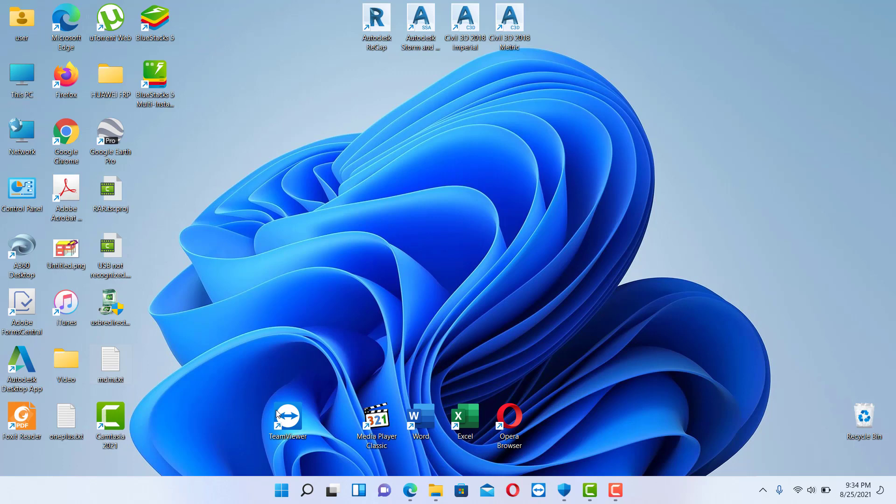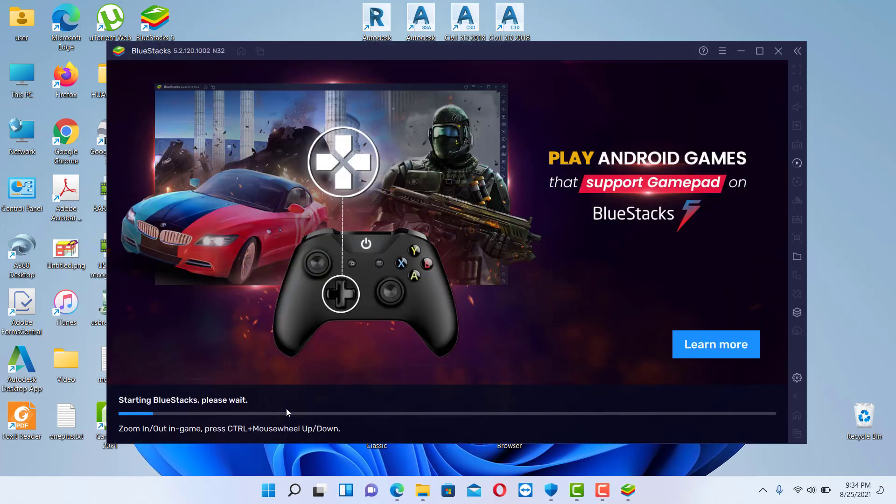So we are back, the installation is completed already and you can see that it is automatically starting.